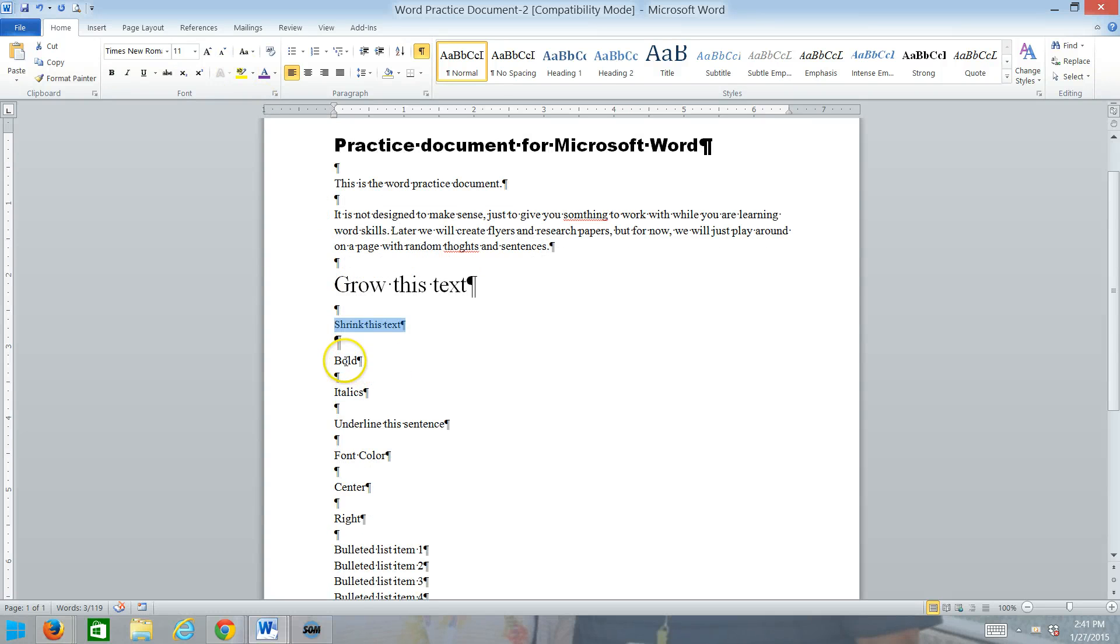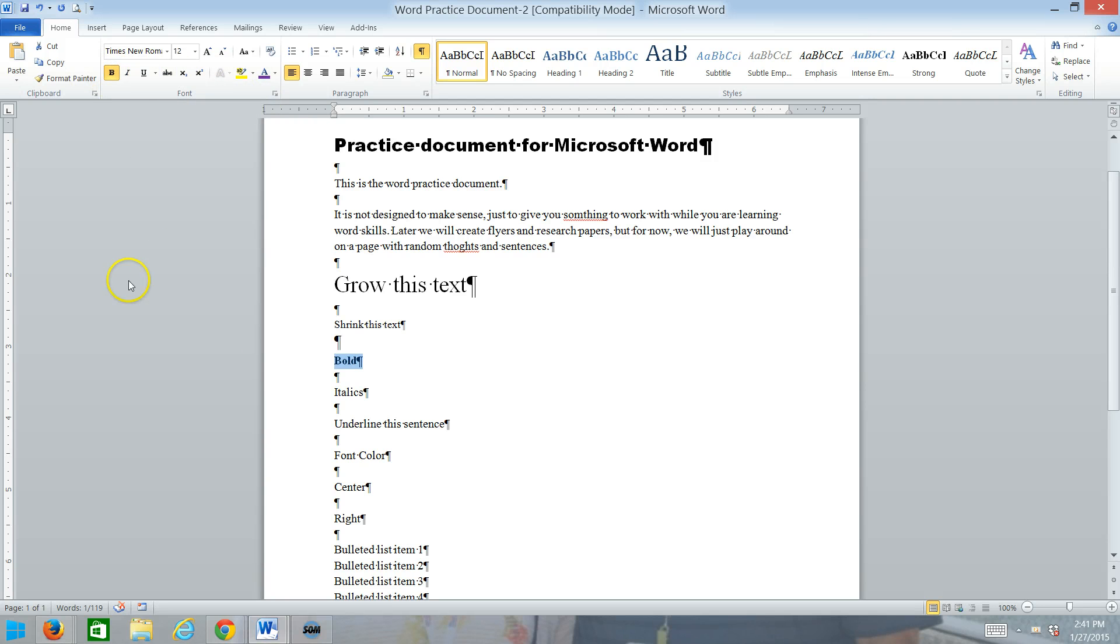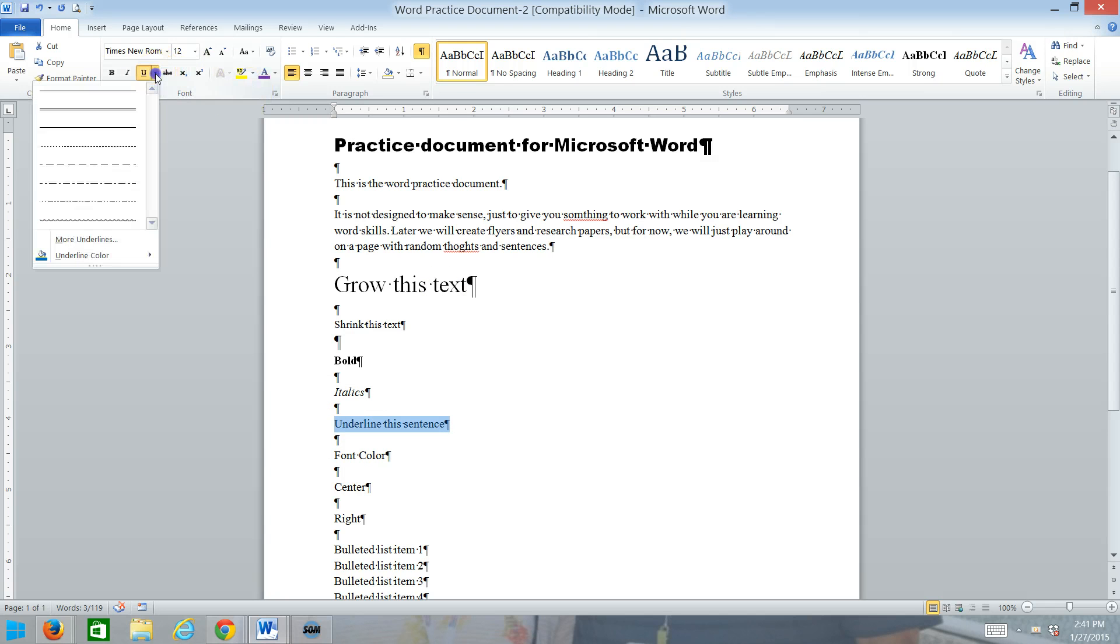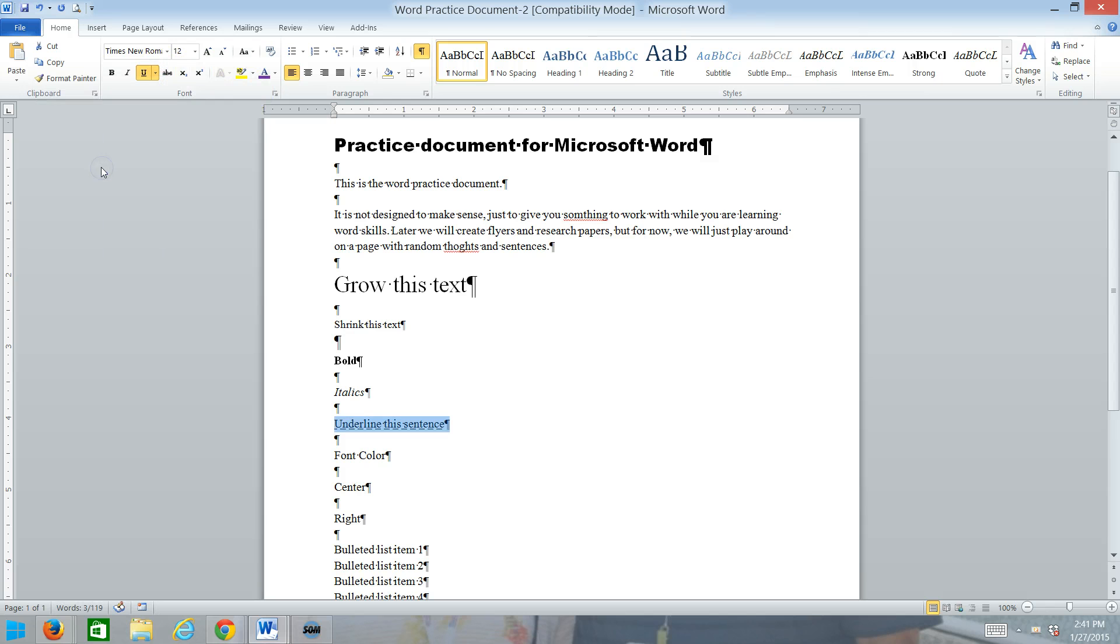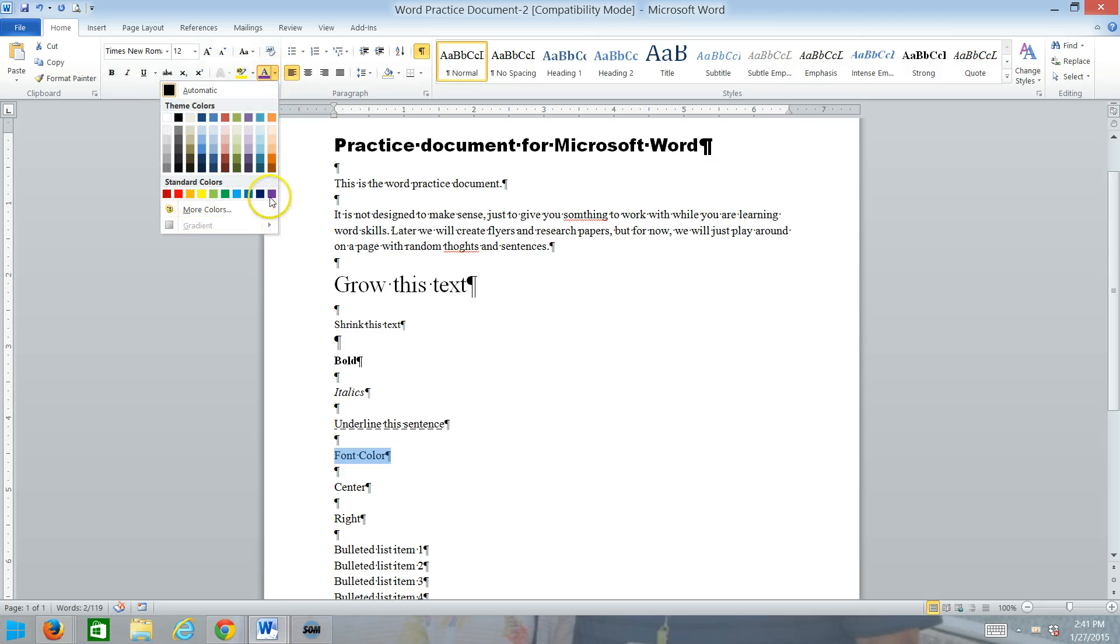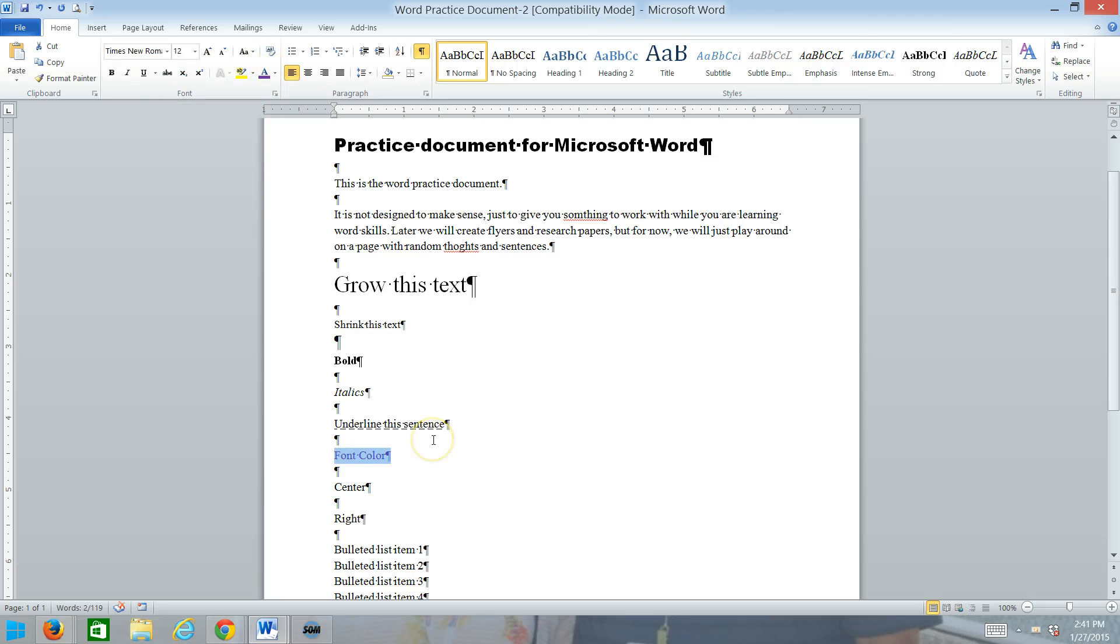We'll take the word Bold. Double-click on it to select it. Remember, we did that last time. And make it bold. Do the same thing for the word italics. Double-click and make that italicized. And then for the underline of the sentence, select it. And you can use the selection bar. That works for that. And pick an underline that you like.